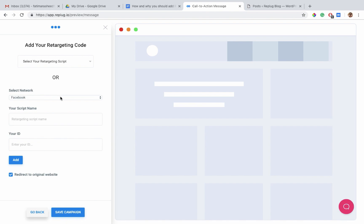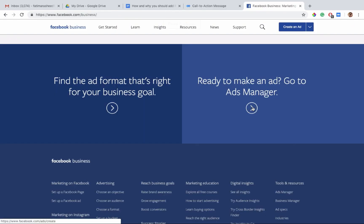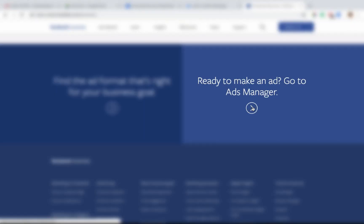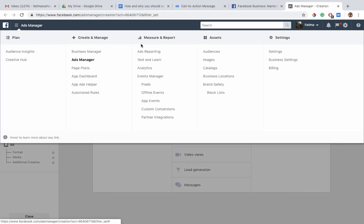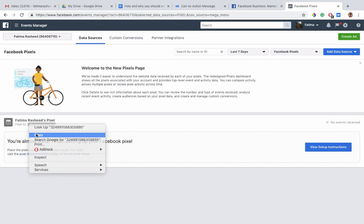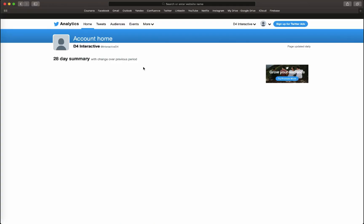Add a new retargeting script and then select the network. Add a name to specify your script and your platform's pixel ID. You can find your Facebook's pixel ID by going to the ad manager, find pixels in the event manager. You'll find your pixel ID here. Copy this and paste it here and add it to your list.